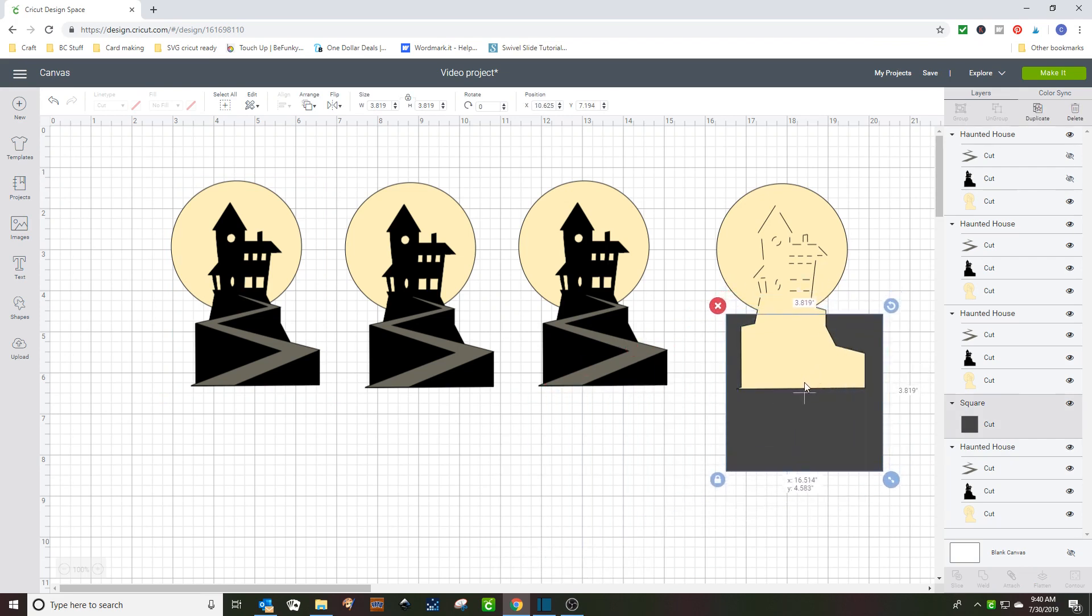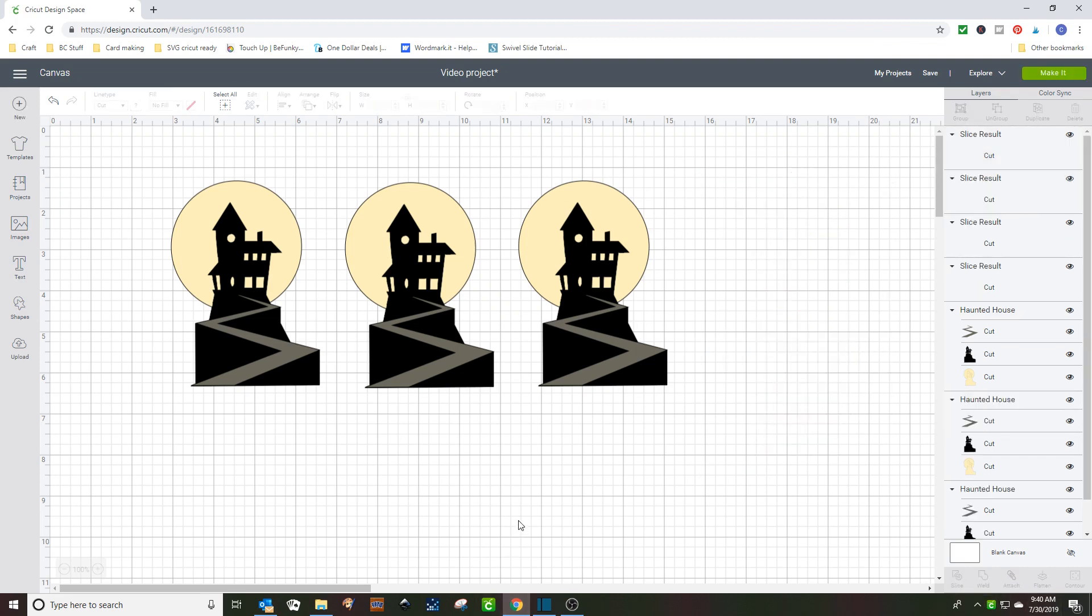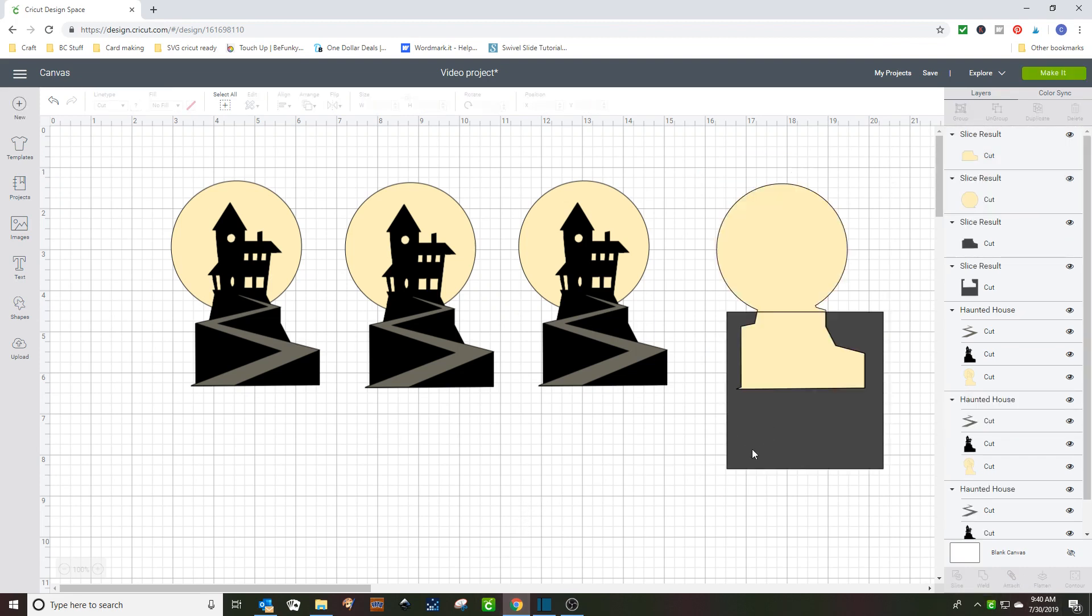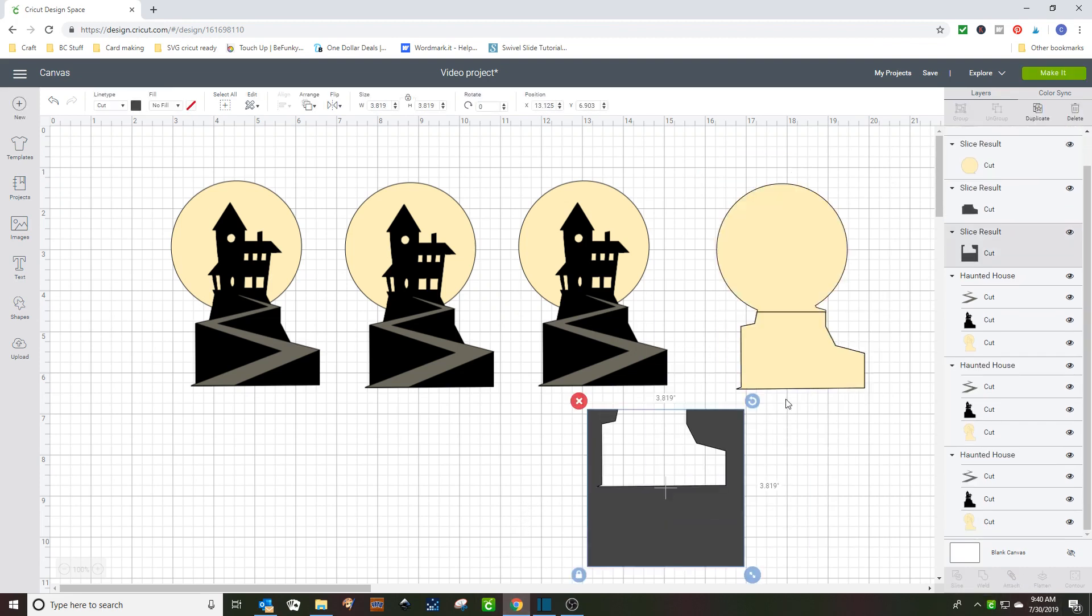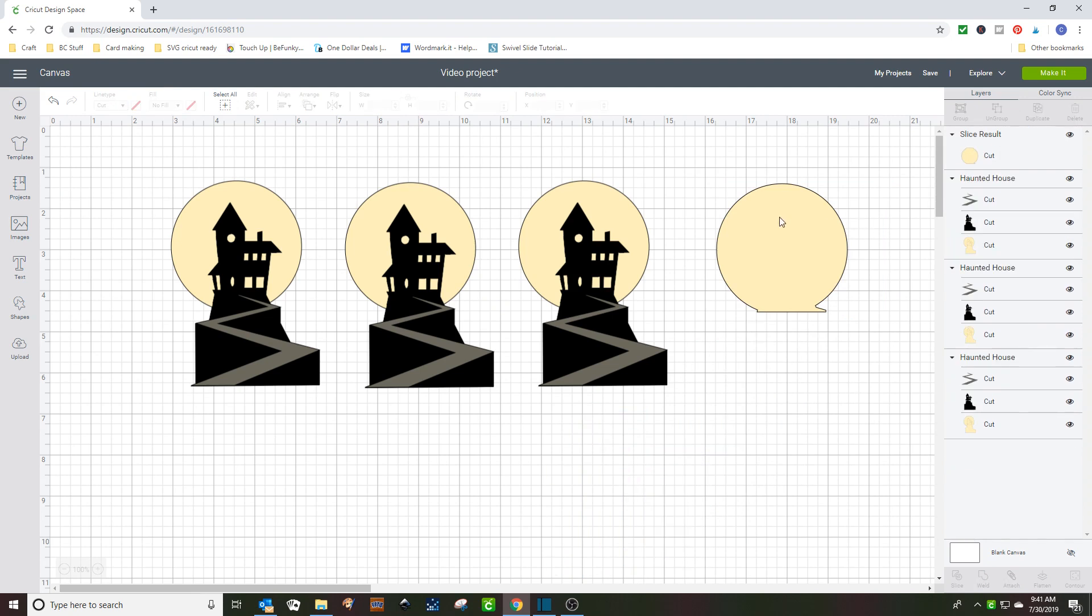Now, this moon, the only part I want of the moon is what's behind the house, so we're going to cut this part. And that leaves that part. So, now we're going to go to this part.